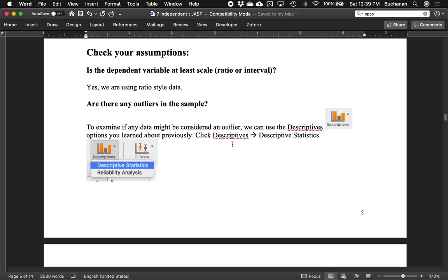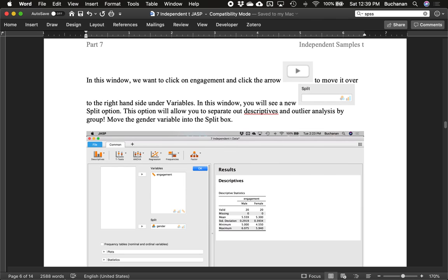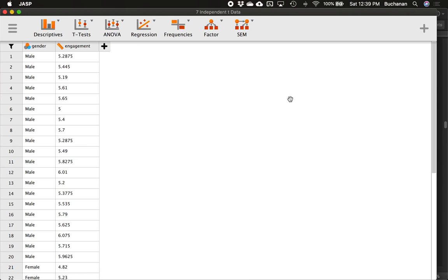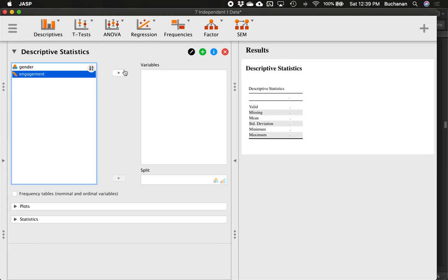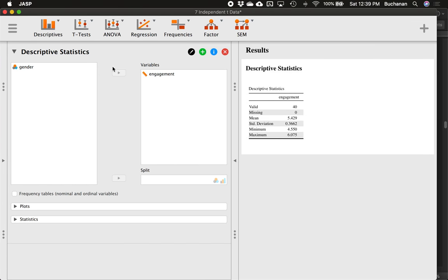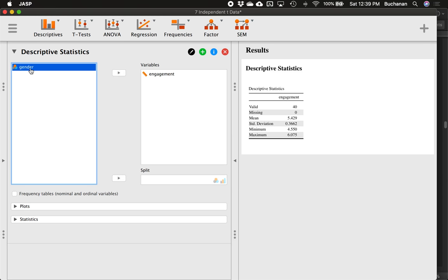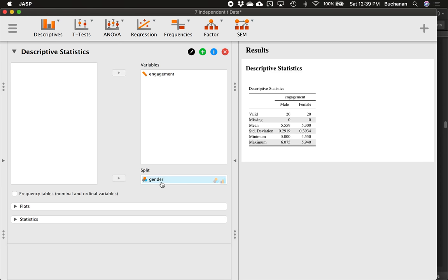To check for outliers by group, click on Descriptives and follow the same procedure as before. Move the dependent variable into Variables, and then take gender and put it into the Split option. Note that you can only split on categorical or ordinal variables — those with the three circles icon denoting groups. This splits our data so we see engagement scores by gender.